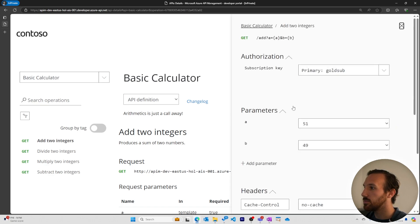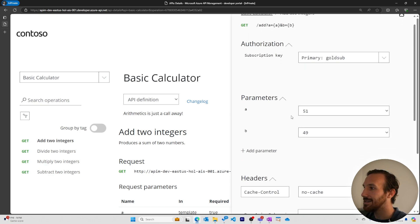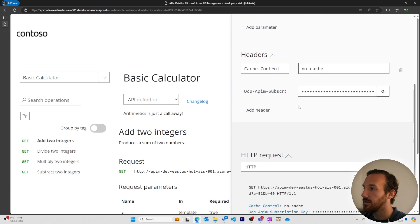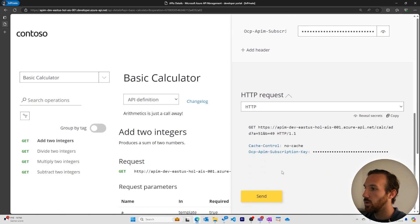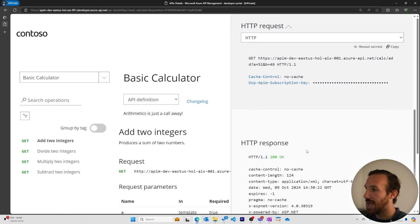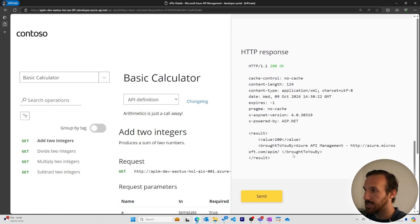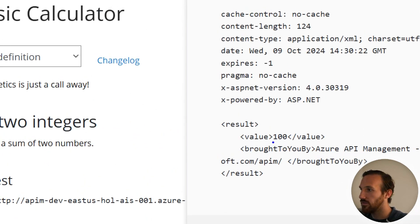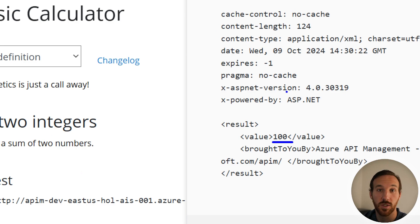My gold subscription is added. And there's two default parameters 51 and 49. When I go to send a request, they should add them. And I see here that I have value of 100 as my response. So this worked.